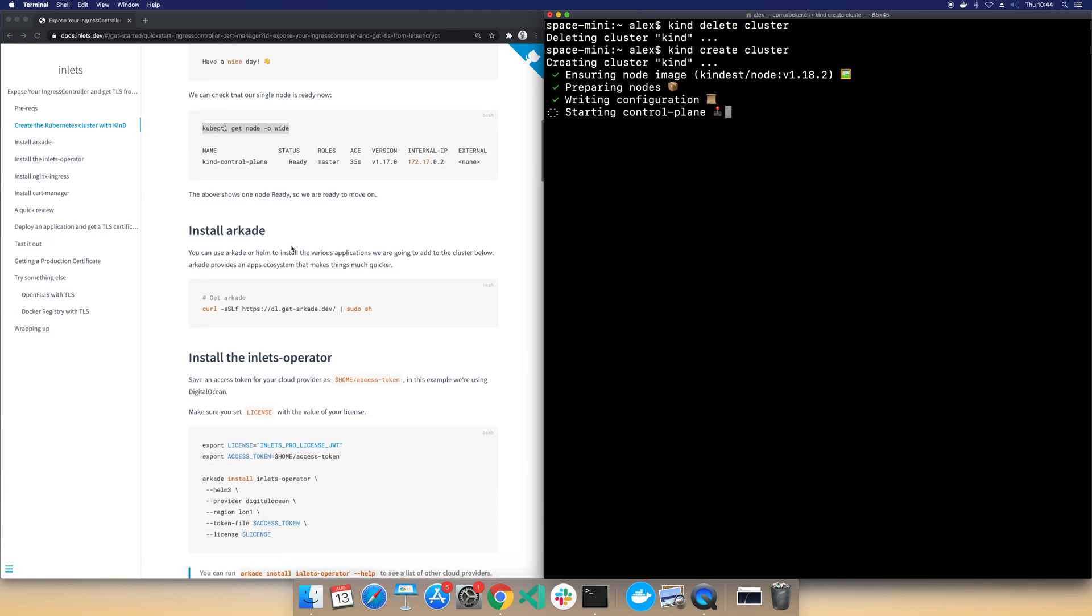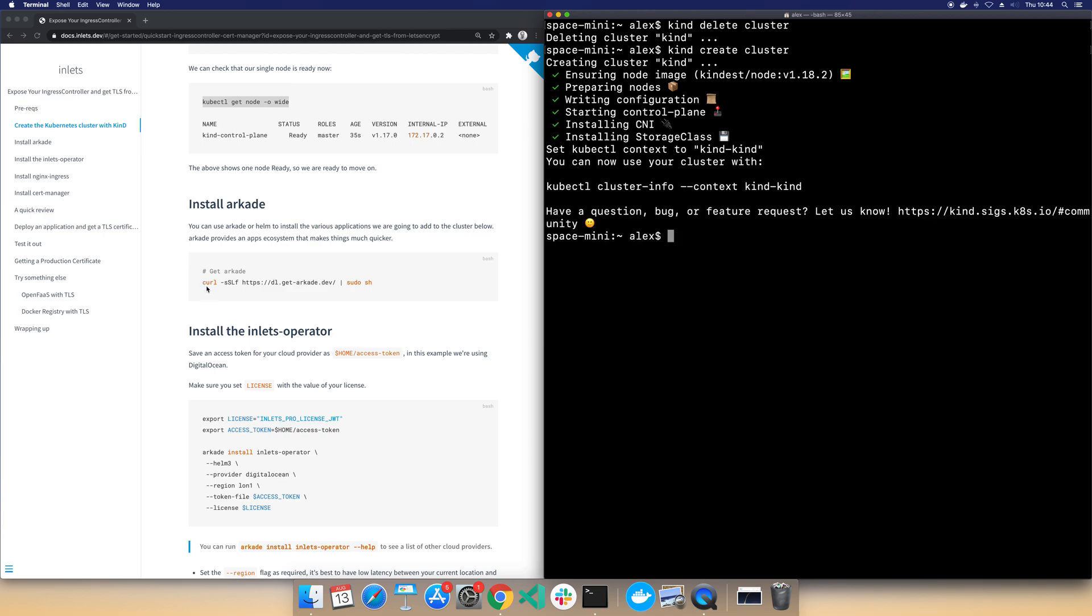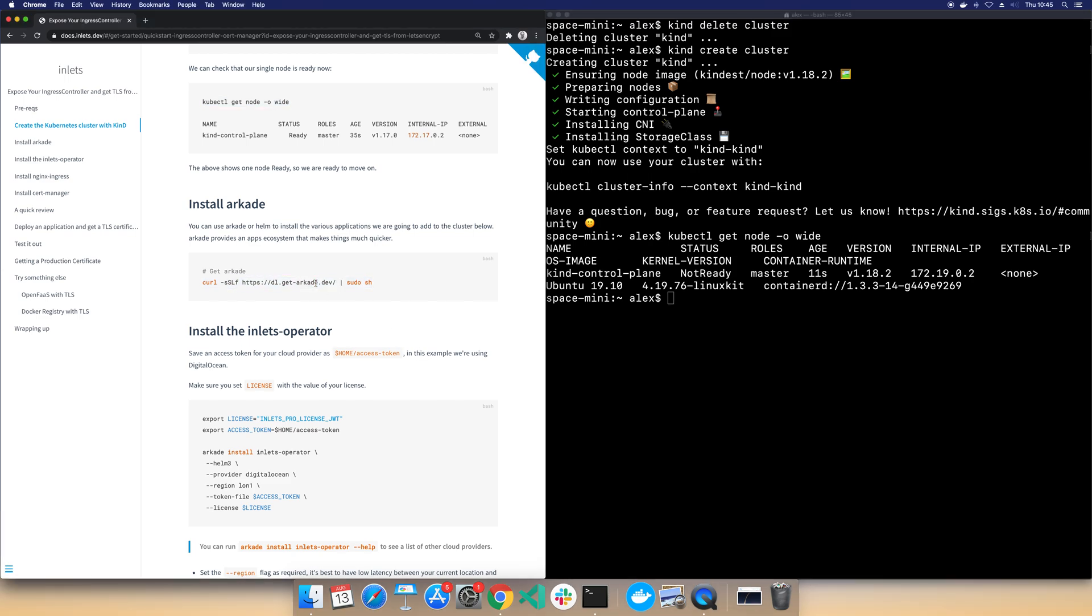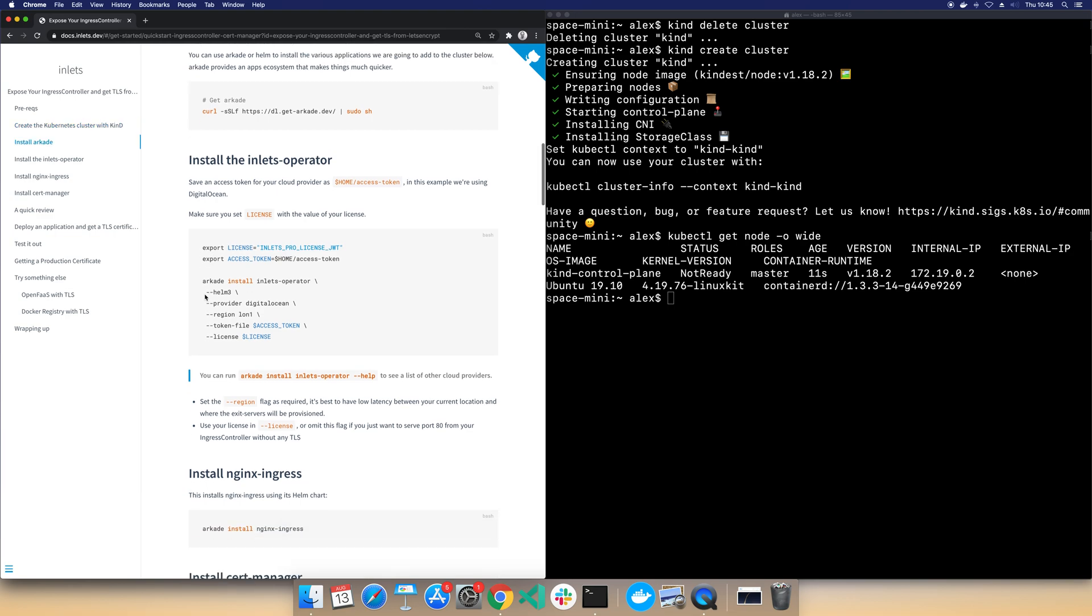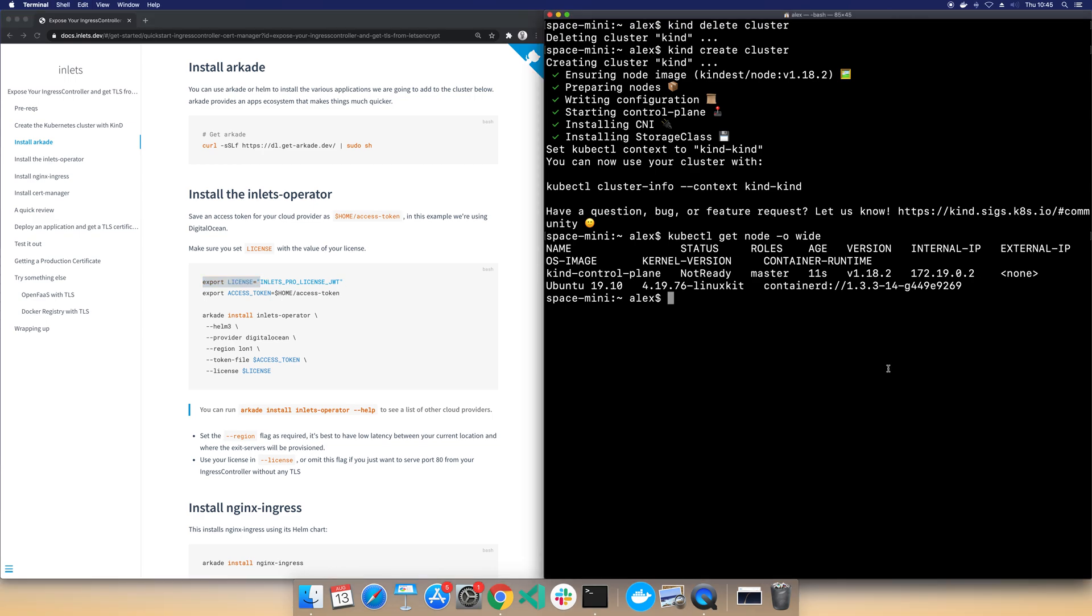Once we have that up and running, the Arcade project is a great little installer for apps and CLIs. We can actually use that to install the Inlets operator component that will automate everything for us. I actually already have this so I'm not going to run it again. And then we come on to the Inlets part here. So you will need a trial license for this and I actually have one already, so I'm going to just take that from a file on my computer.